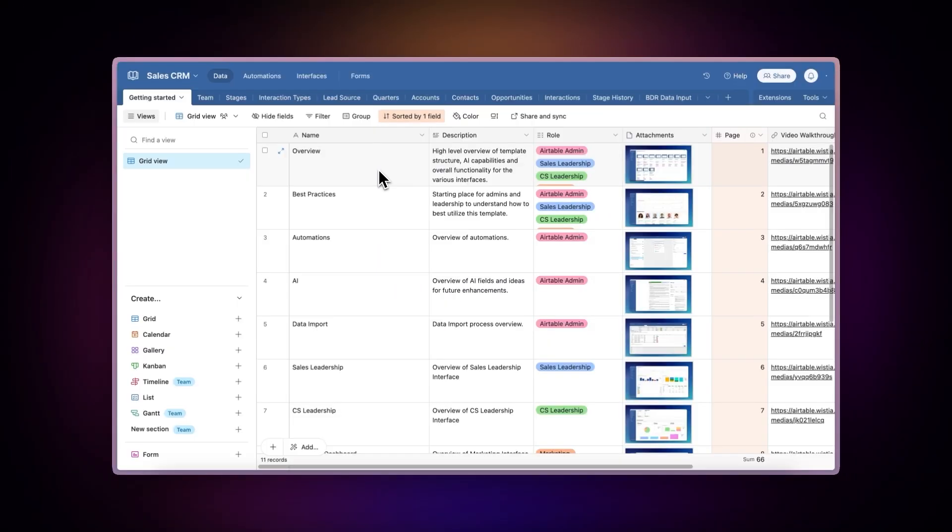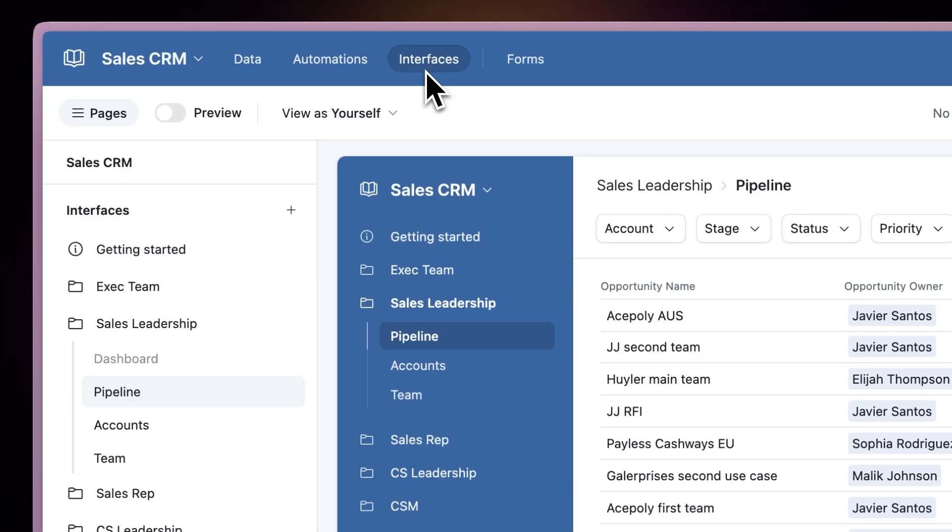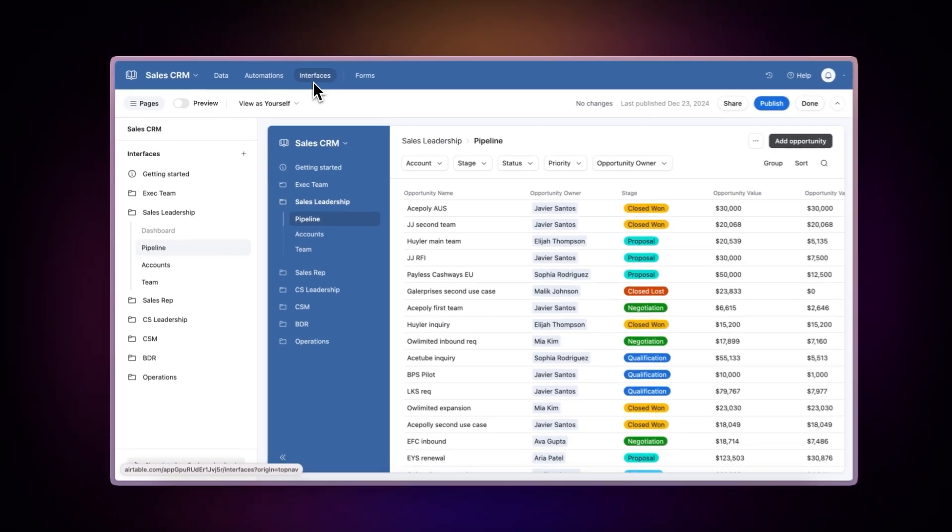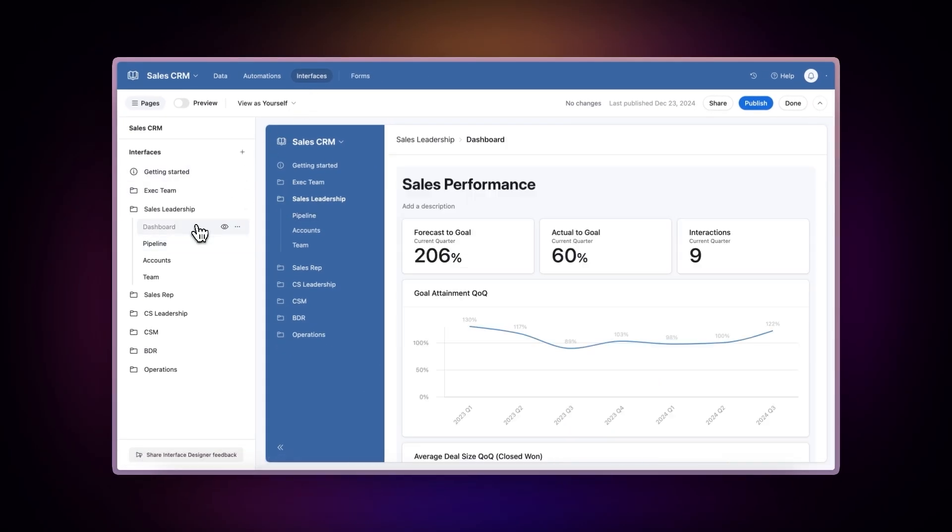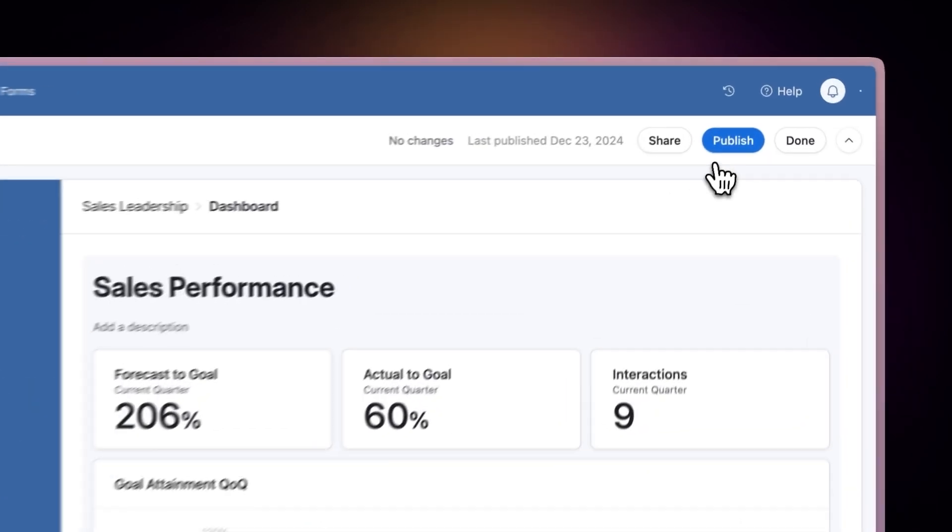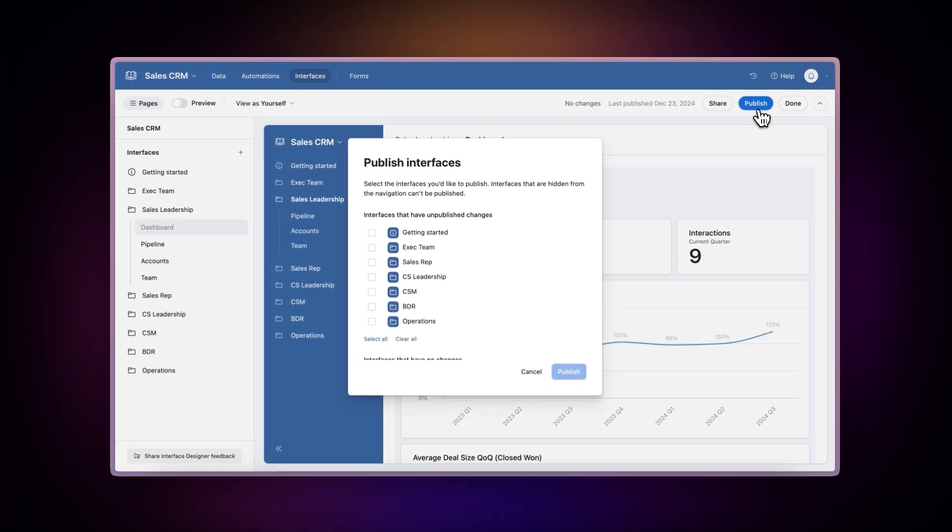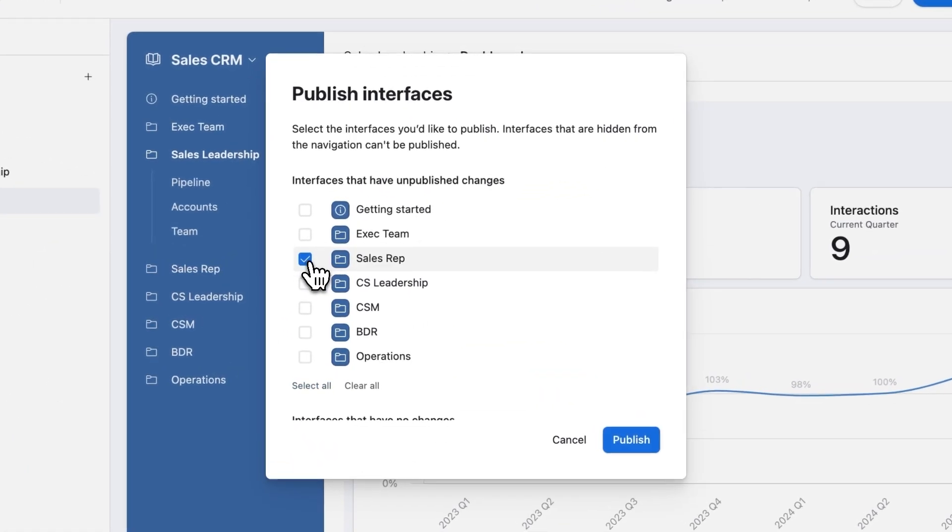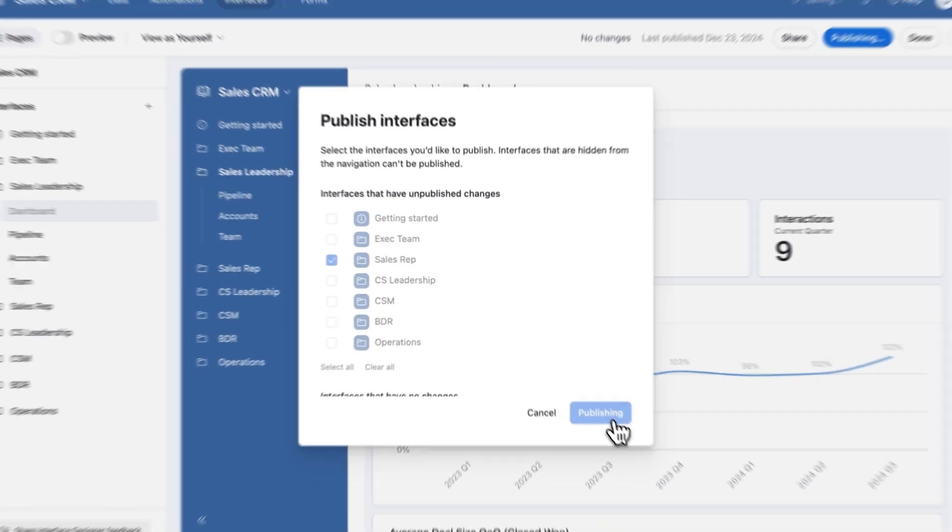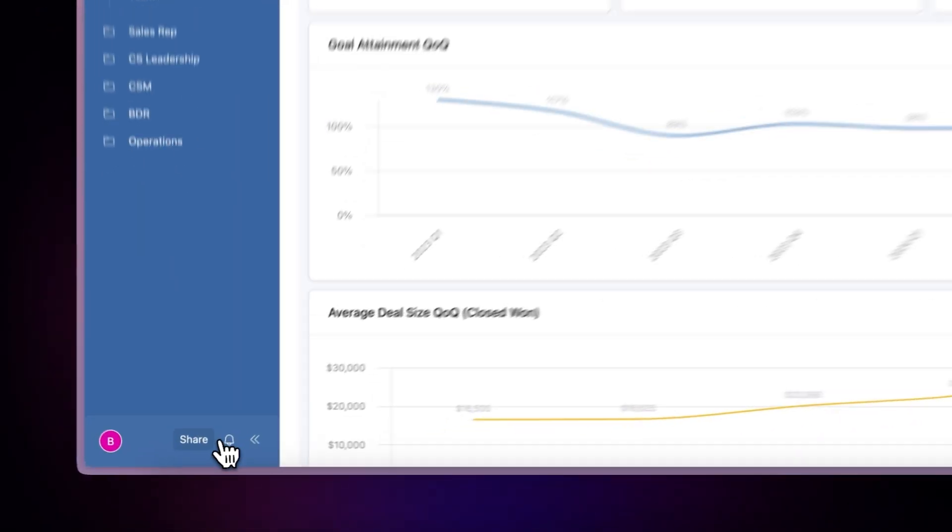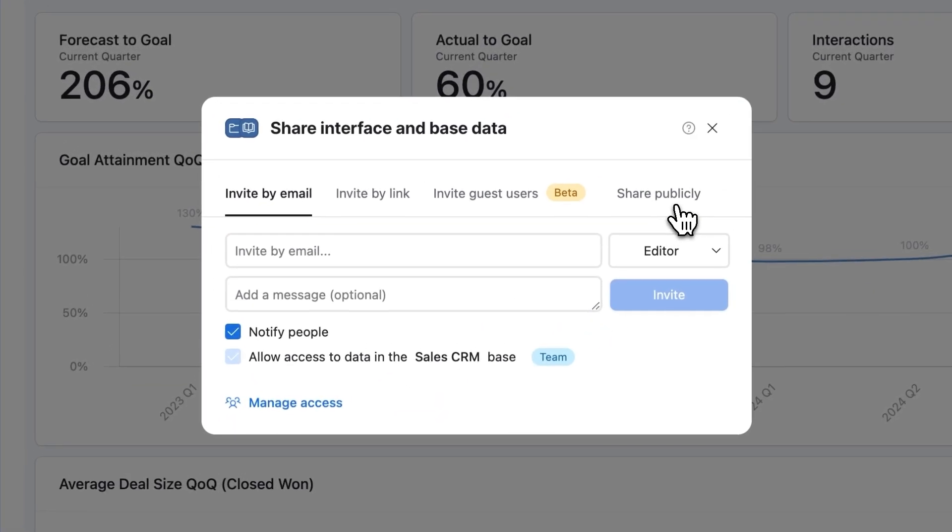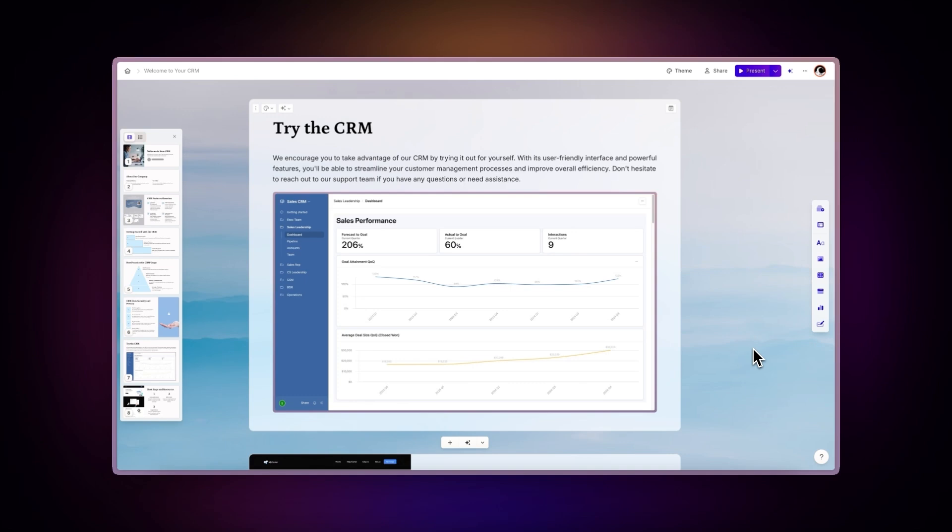Share an interface. Click the Interface tab at the top of your database. Select your desired interface. Click Publish. Click Share publicly. Choose the page you want to share. Optional: You can enable read-only mode. Click the Copy Link button.